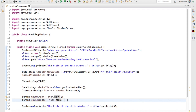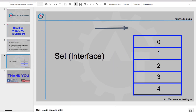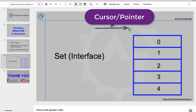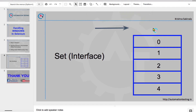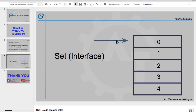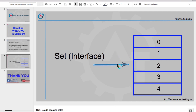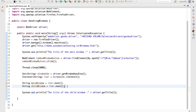Here is how it works: a Set holds elements, and each element is accessed by position. By default the cursor points outside the Set. When you call iter.next() the first time, the cursor moves to the first element — that is the main window. When you call iter.next() a second time, it moves to the next element — that is the child window. If you have more than one child window, you call iter.next() once more to get the second child window.